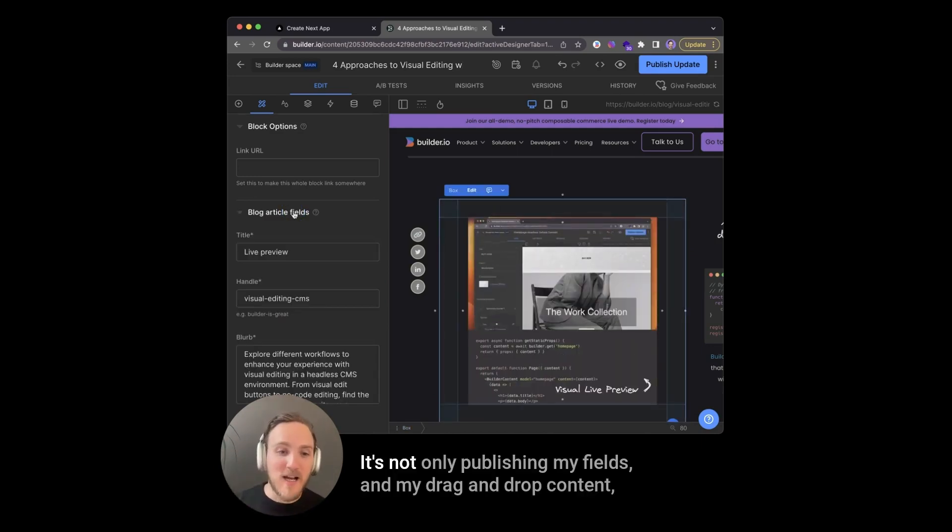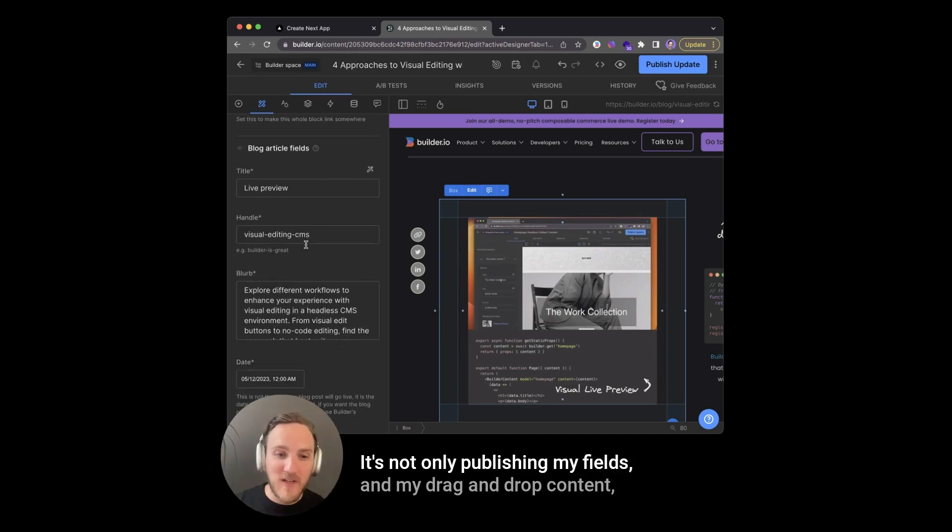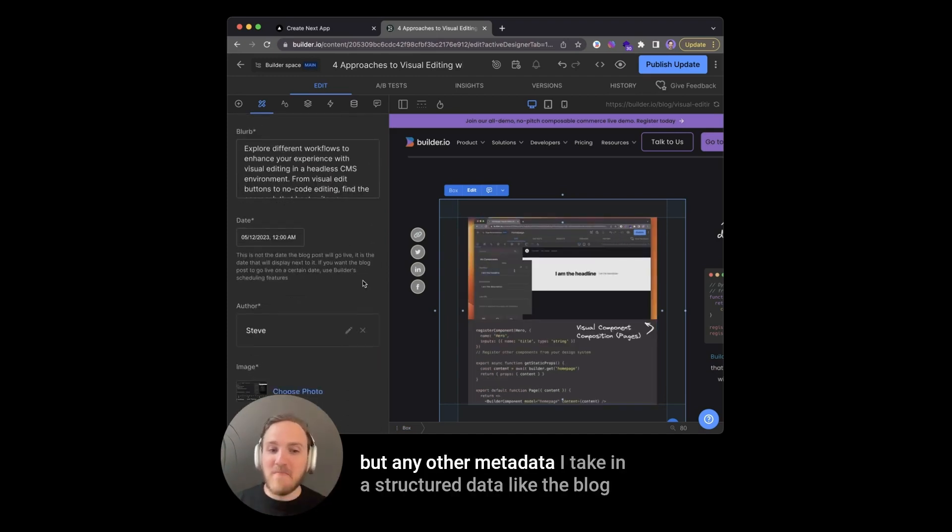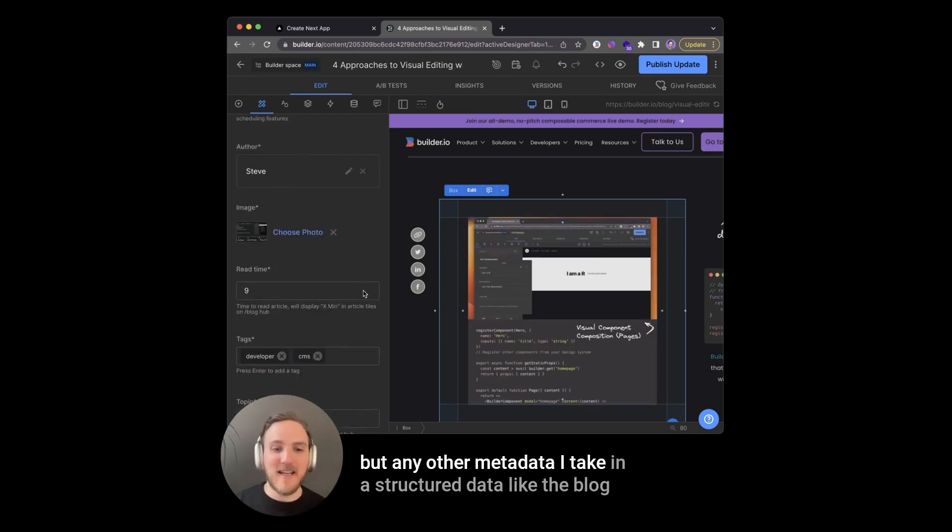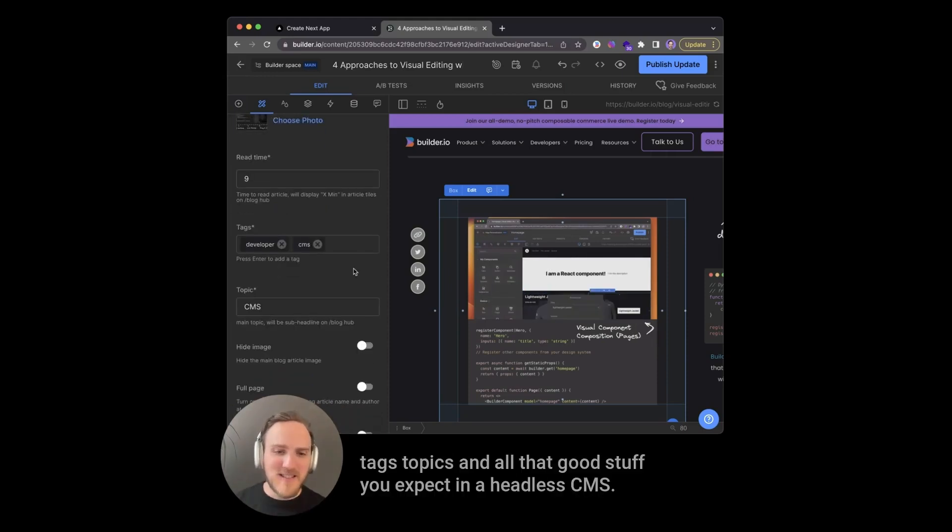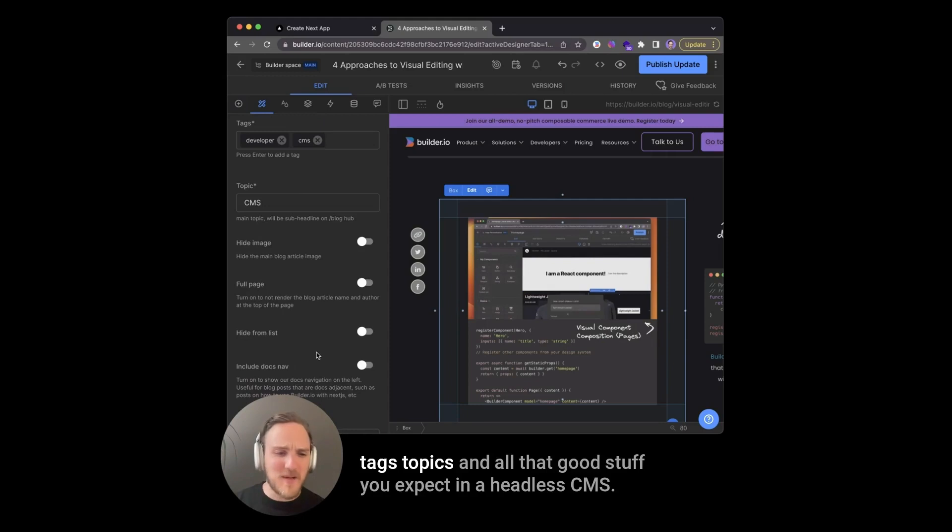So when I publish, it's not only publishing my fields and my drag and drop content, any other metadata I take in as structured data, like the blog author, which is a reference to another structured data field, tags, topics, and all that good stuff you expect in a headless CMS.